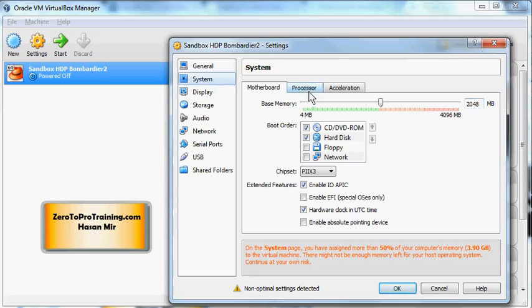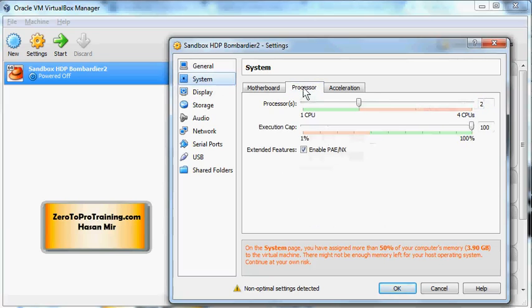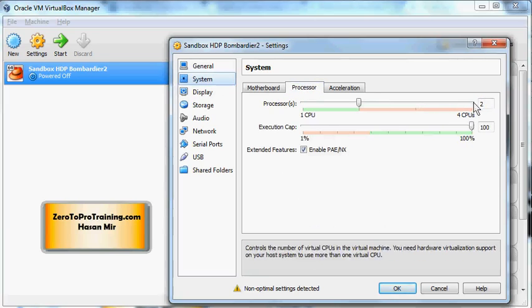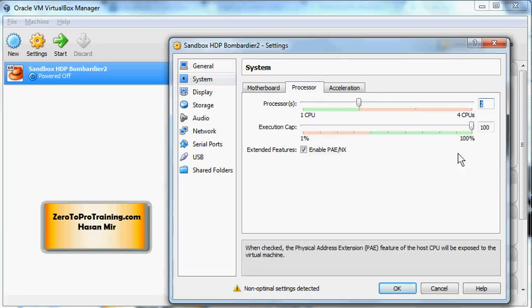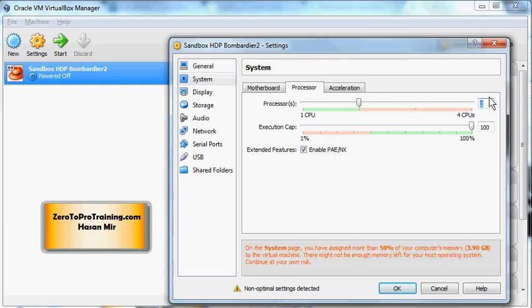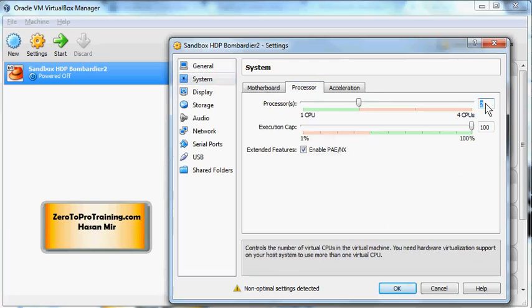Now we need to go to the processor, which is the second tab under the system section. Here the system will try to use two cores. If you have a quad core CPU then two is fine. If you have dual core then you need to change this to one. It might work with two as well but one would be better.